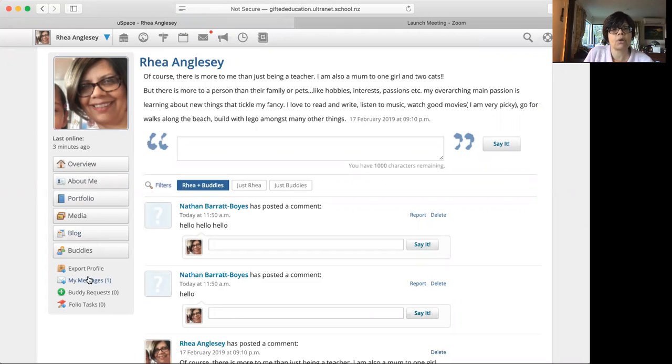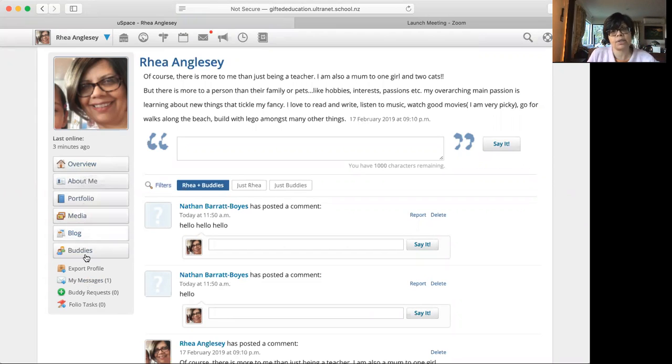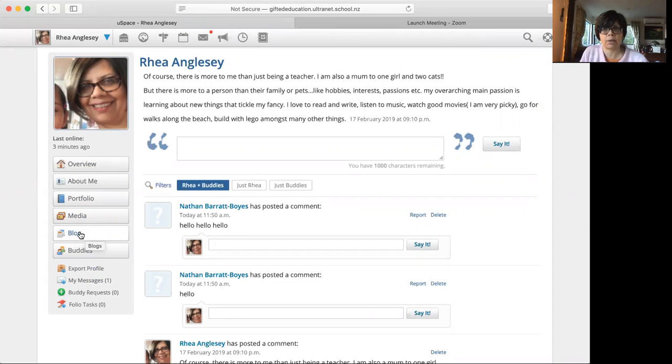I have got a little message from one of my students probably, which I'm going to check later. All of these things that you see here, you also do have. So you'll be setting up a blog because that is where you're going to post all your activities, your homework that you get for gifted online.